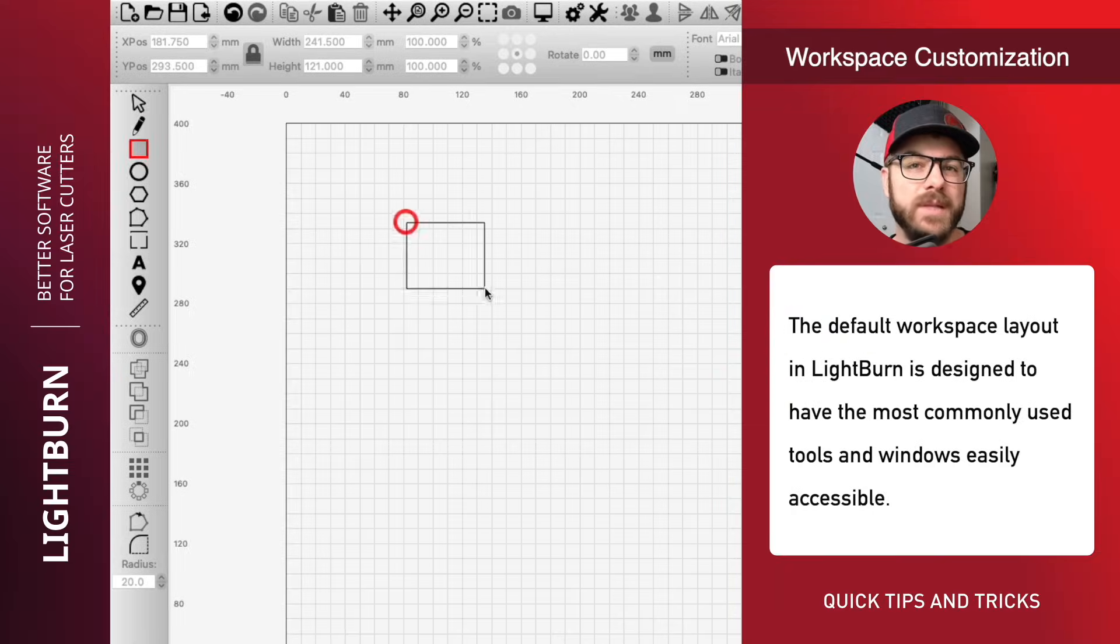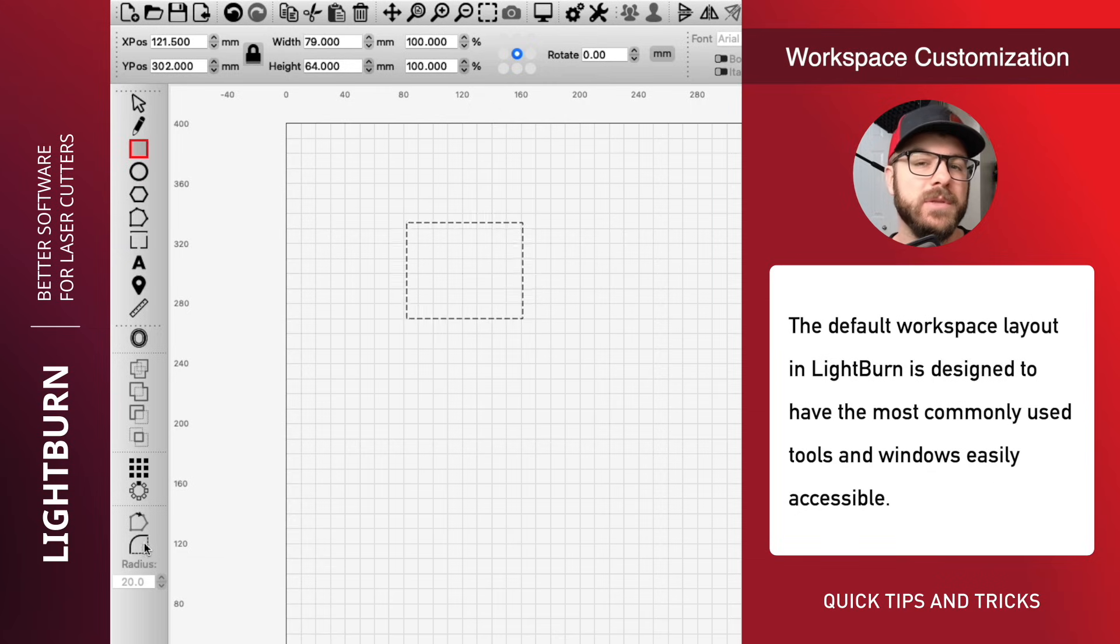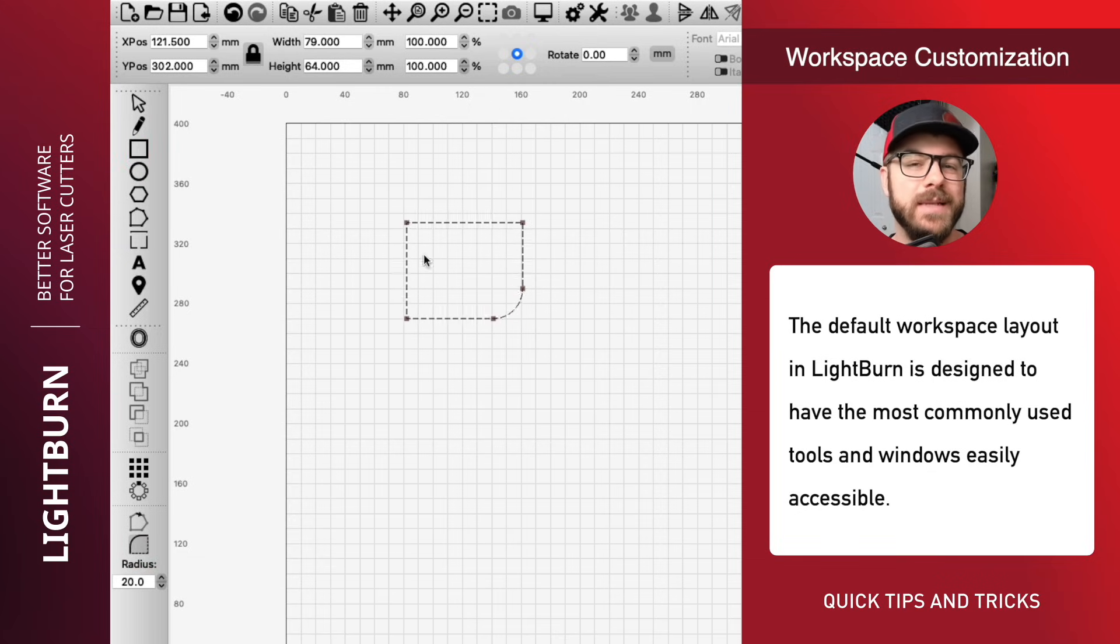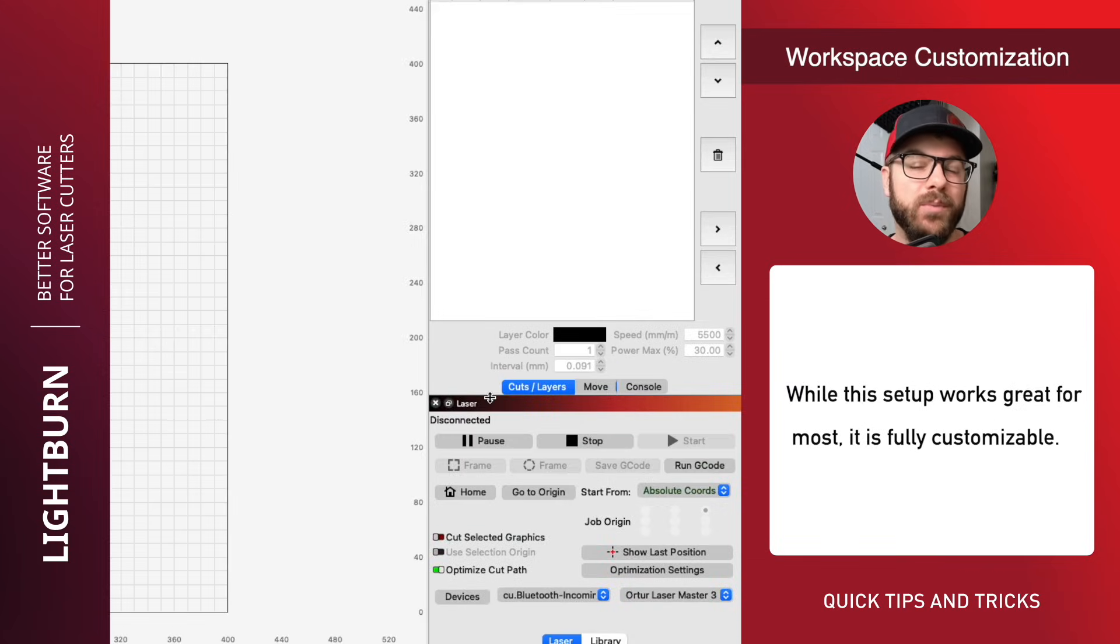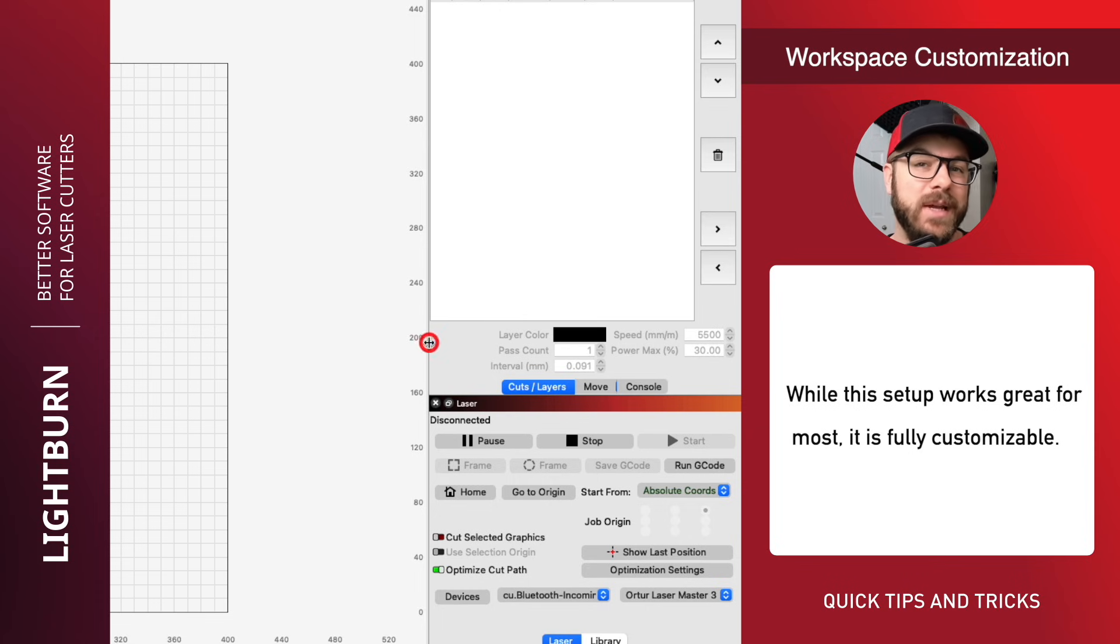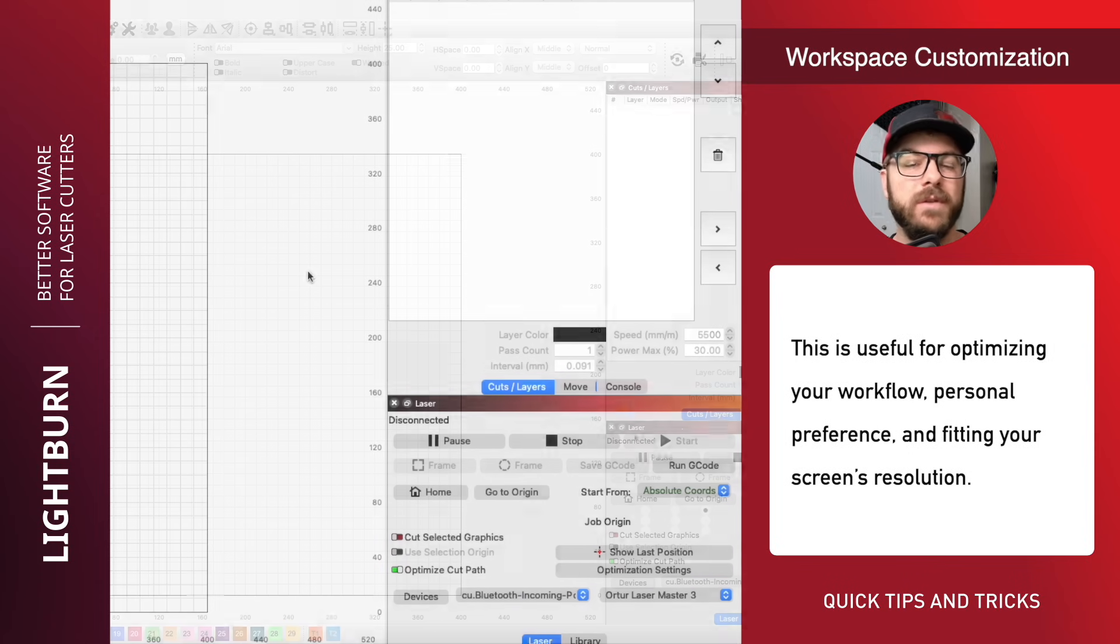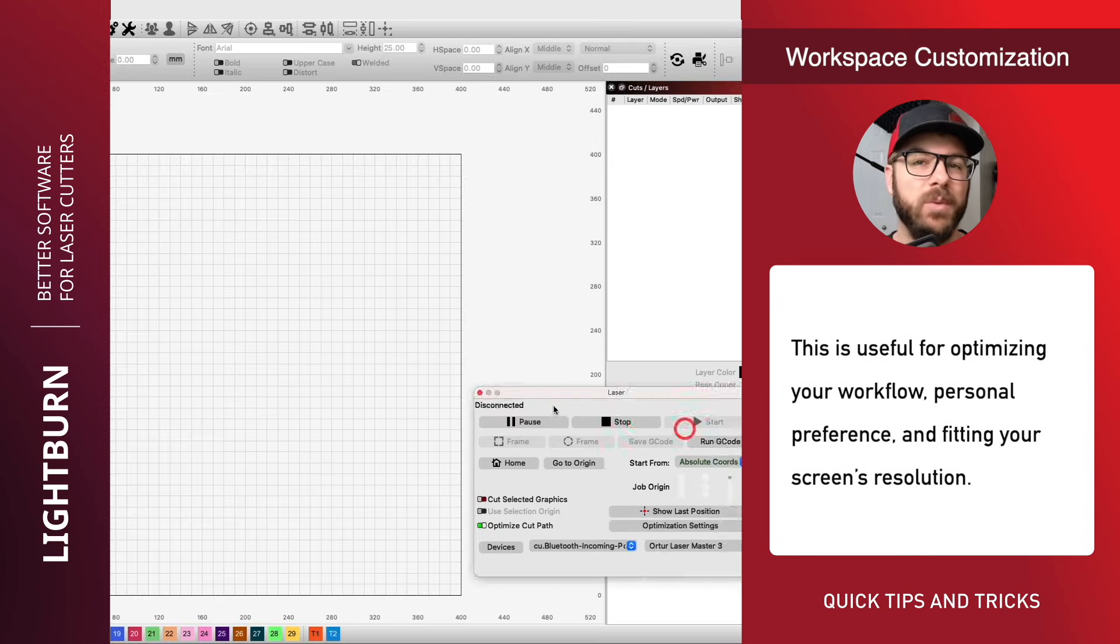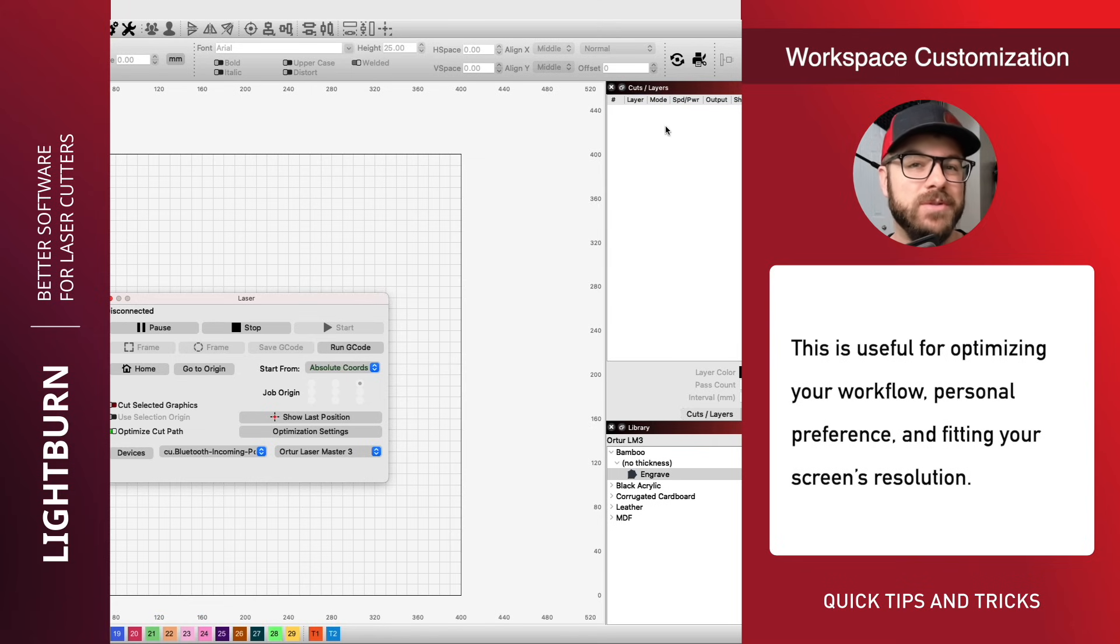The default workspace layout in LightBurn is designed to have the most commonly used tools and windows easily accessible. While this setup works great for most, it is fully customizable. This is useful for optimizing your workflow, personal preference, and fitting your screen's resolution.